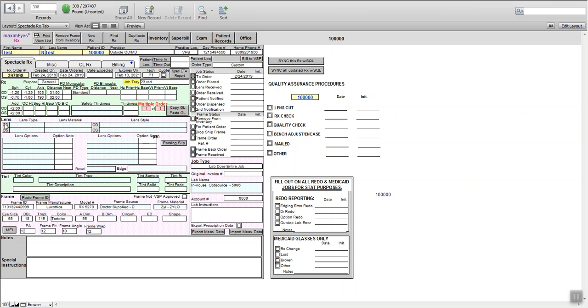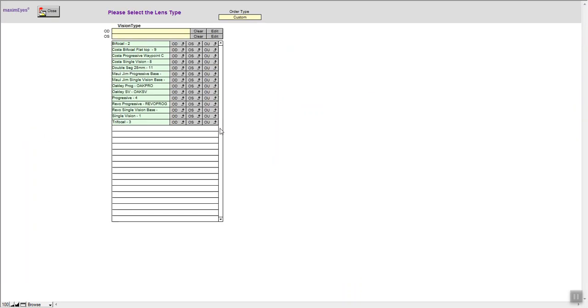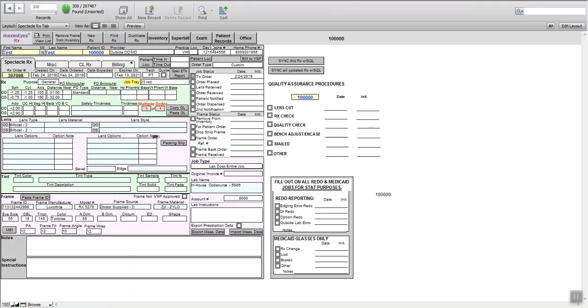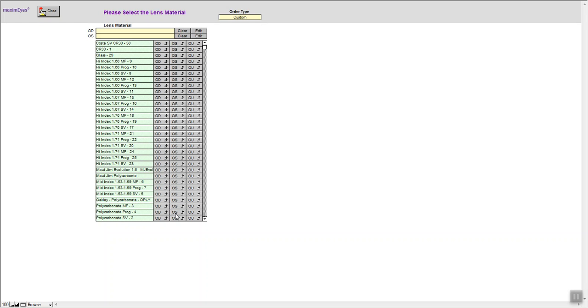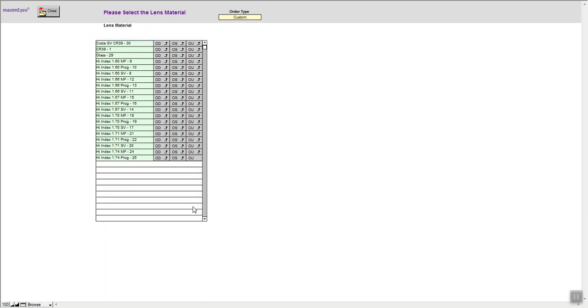Here's the prescription sent over by the doctor and the doctor would like the patient to have a thinner lens material. So we're going to choose bifocal with a line, both eyes, lens material. We're going to choose a nice thin polycarbonate multifocal, both eyes.